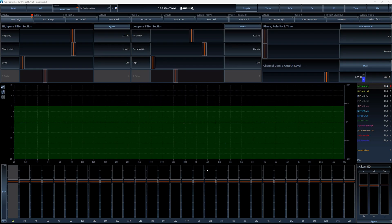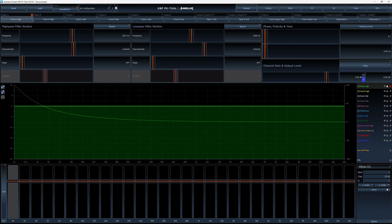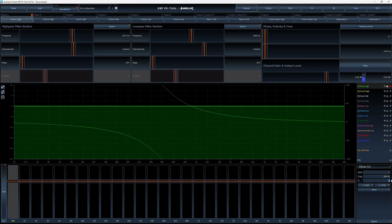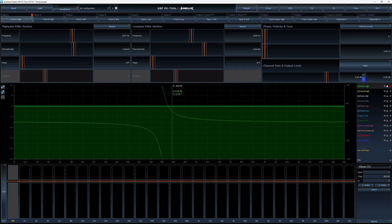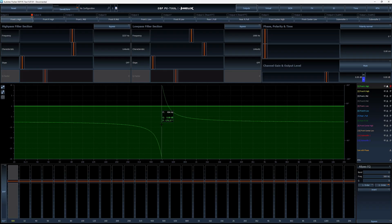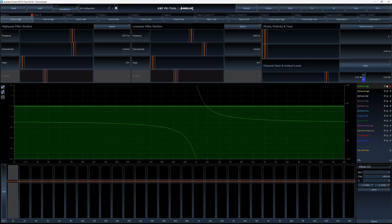Here in the Helix DSP, if you go to the EQ section and select all-pass filters, it gives you the option to use either a second order or a first order all-pass filter. If I put in an all-pass filter at 500 Hz with a Q of 5, we get the familiar all-pass filter shape where the phase splits — 180 degrees in one direction and 180 degrees in the other. You can move it by changing the frequency or the Q value.